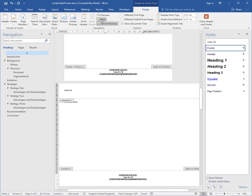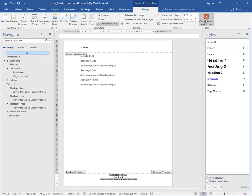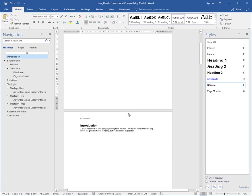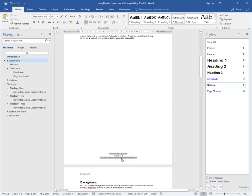And so is the next section, and the next, and so on. So I only have to set up the footer in the footer for section 1, and all the other sections will carry it through. So then I close the header and footer, and there's my footer and my header.